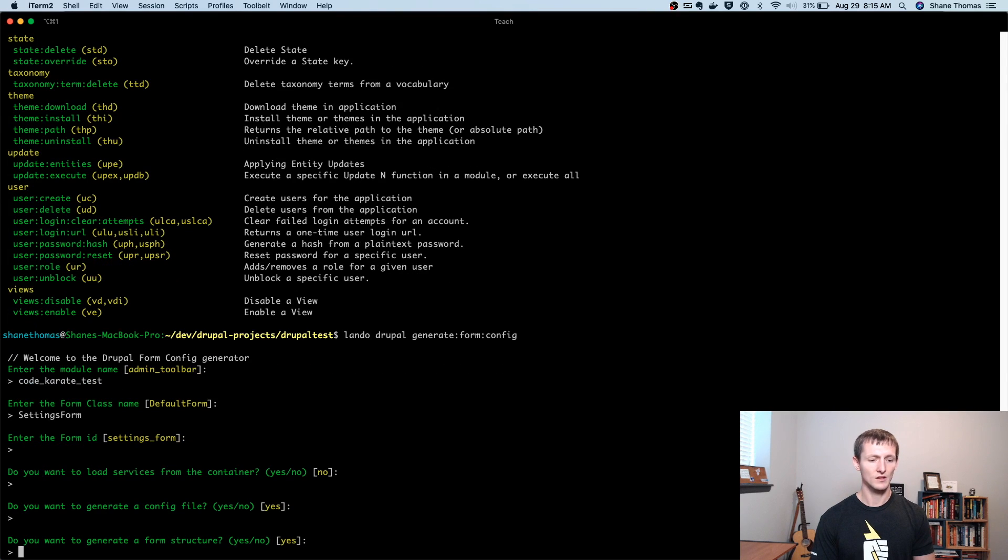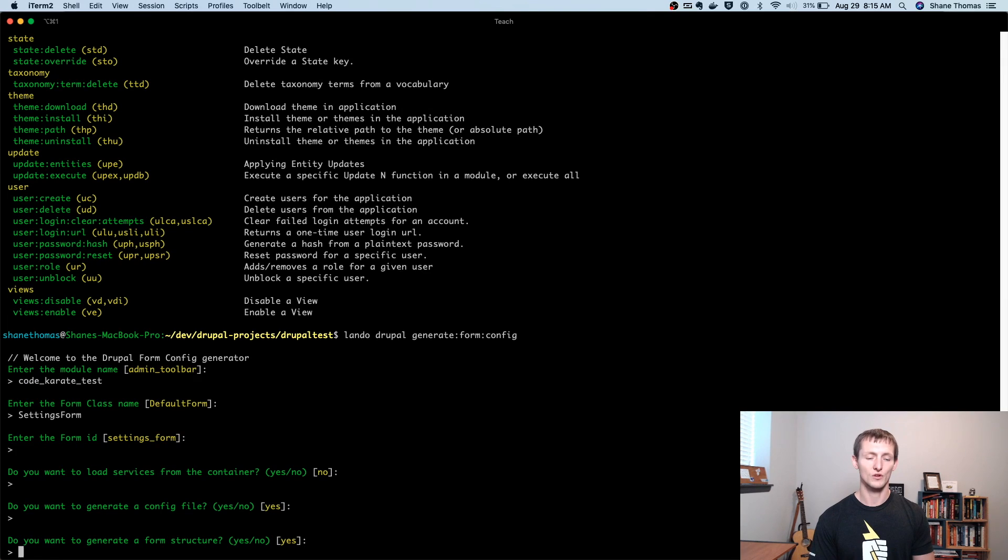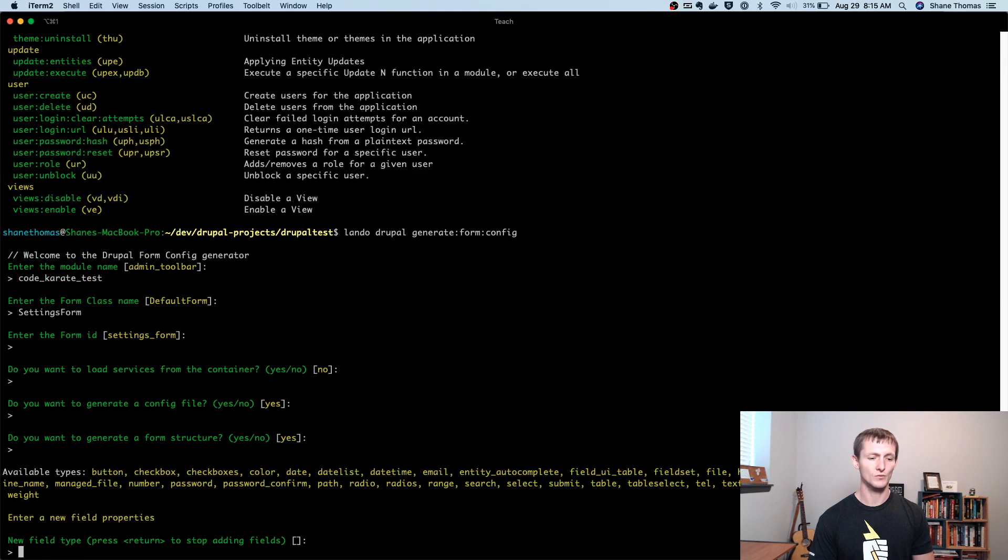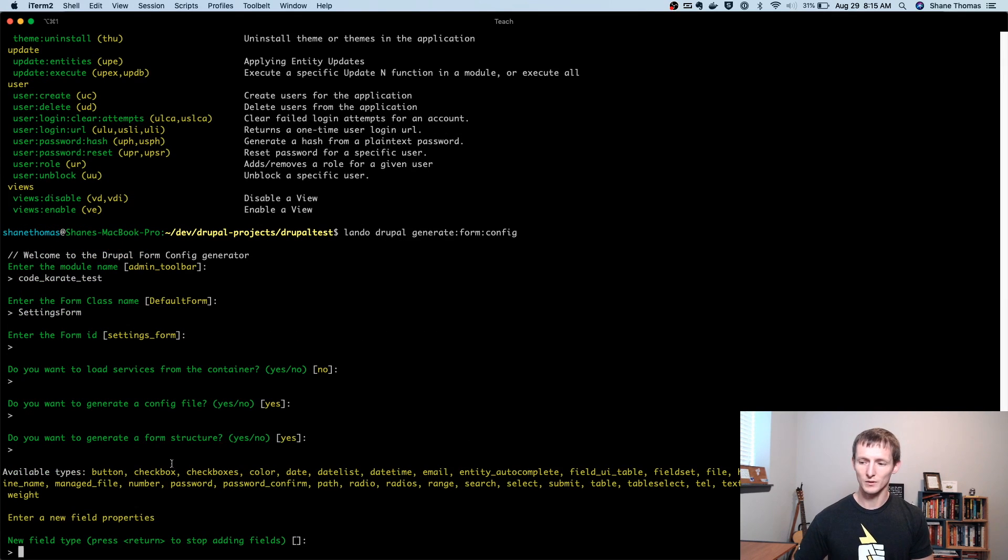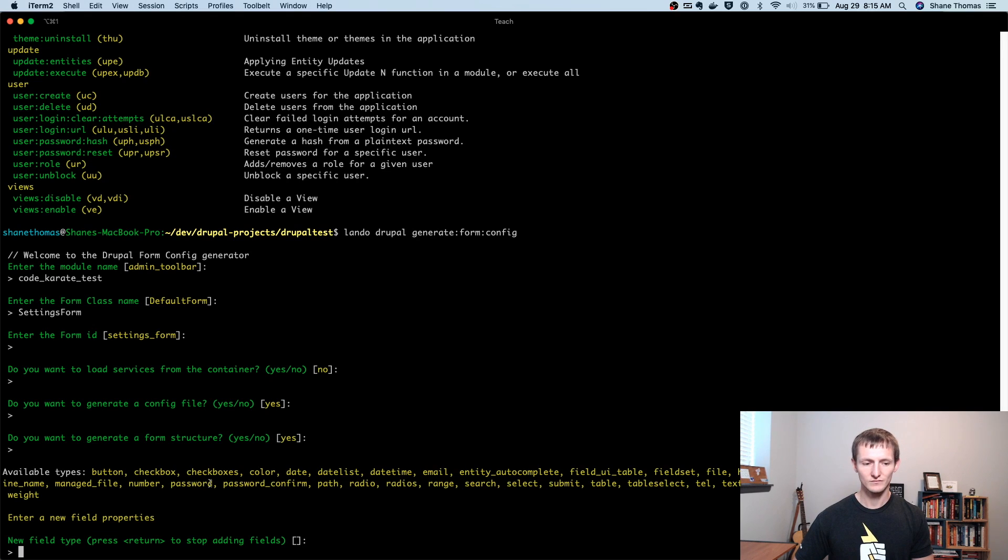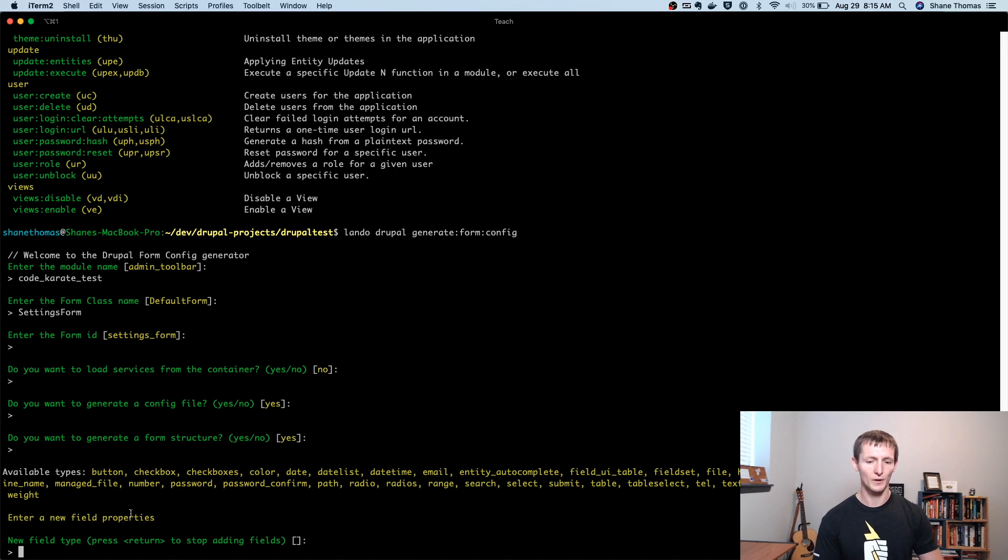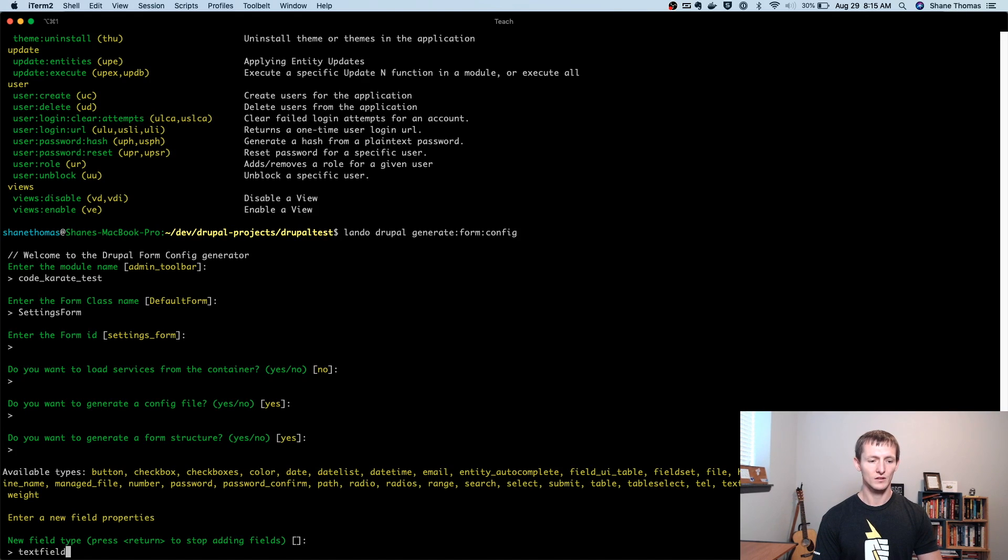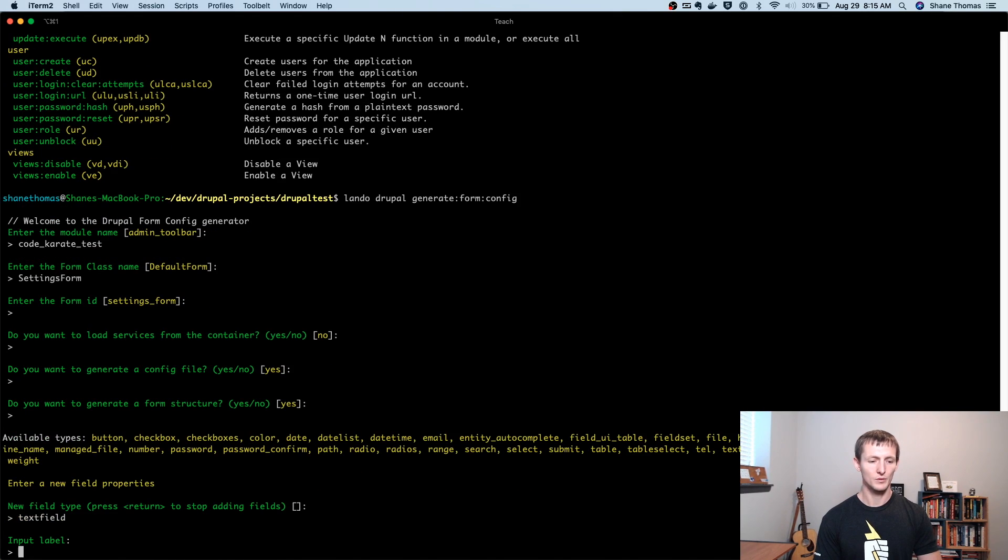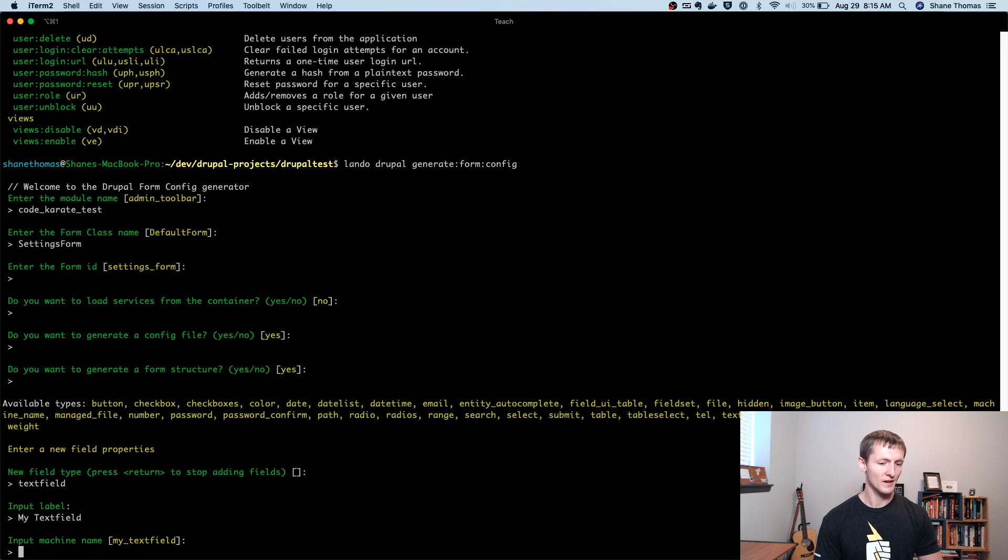We will allow it to generate a config file. That sounds good. And we do want to generate a form structure. And this is what's really cool. So it tells me all the available types of forms that I can have here. And I can actually just start building out my form. So if I want to do a text field, input label, I'm not going to be very creative right now. I'm just going to call it my text field.